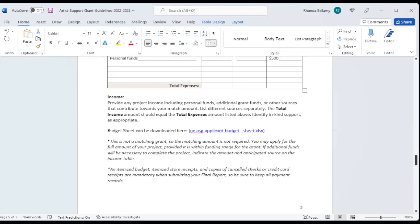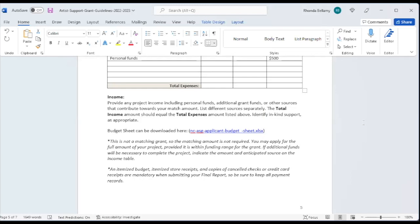In terms of income, if you're providing any project income, including the personal funds, any other grants that you may receive, or other sources that contribute towards your grant amount, please list that there. So we can ascertain whether or not this is a feasible project. A budget sheet can be downloaded, but what you have here will suffice. I want you to remember that this is not a matching grant. So you don't have to match it, but you do have to show what you can do for the relative amount of money that we're going to give you.